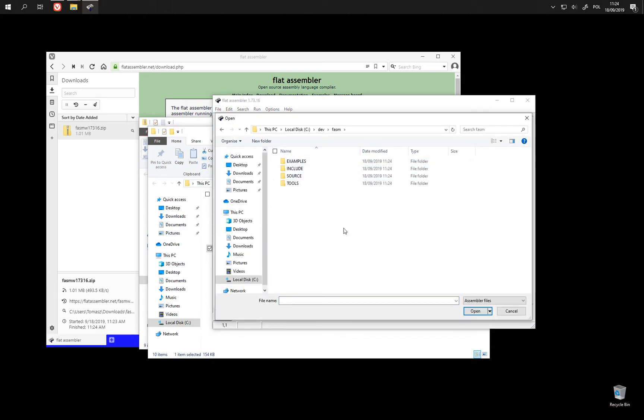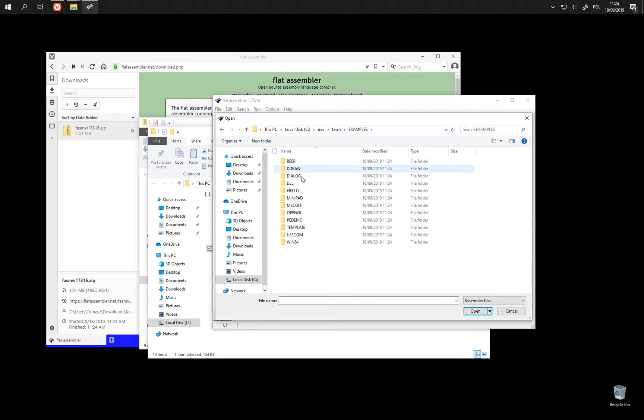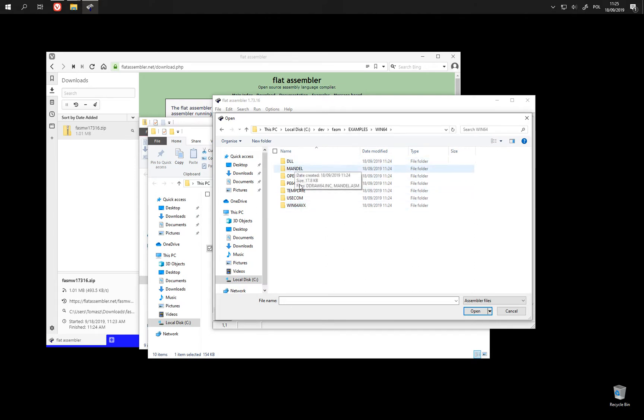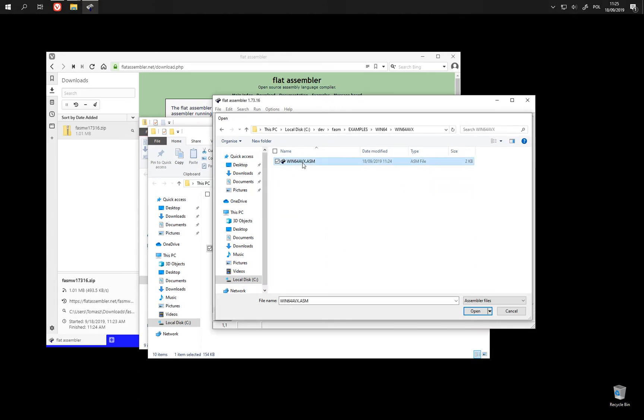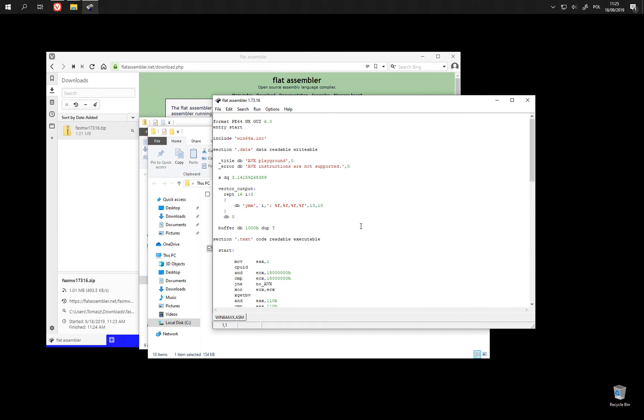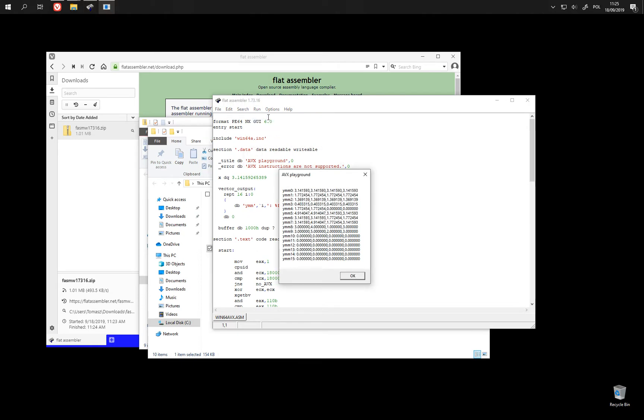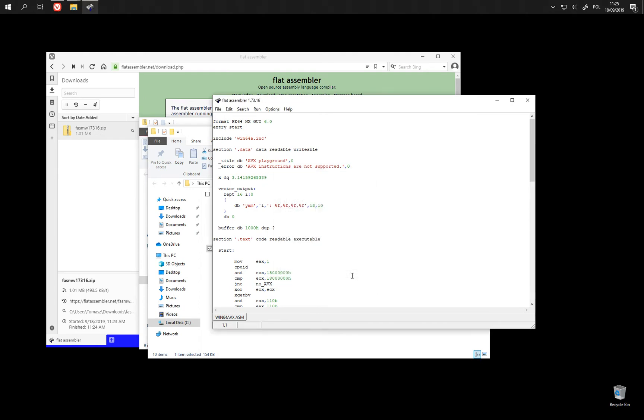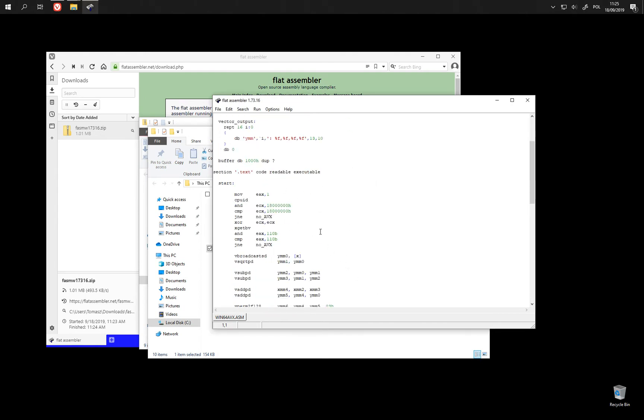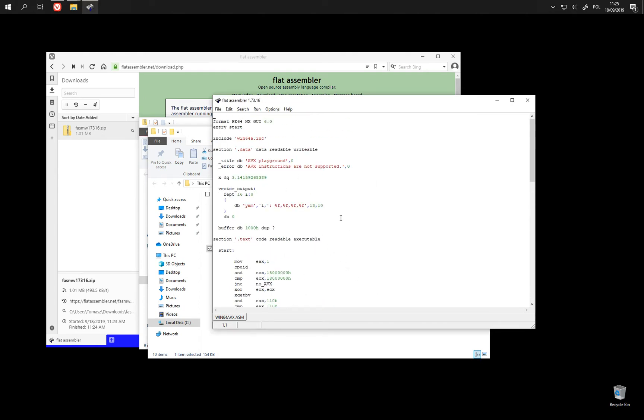Now we can go to its directory and find some examples. 64 bits ones. And after we loaded an example we can just compile it or compile and run. So we got at least the example program to assemble and execute.